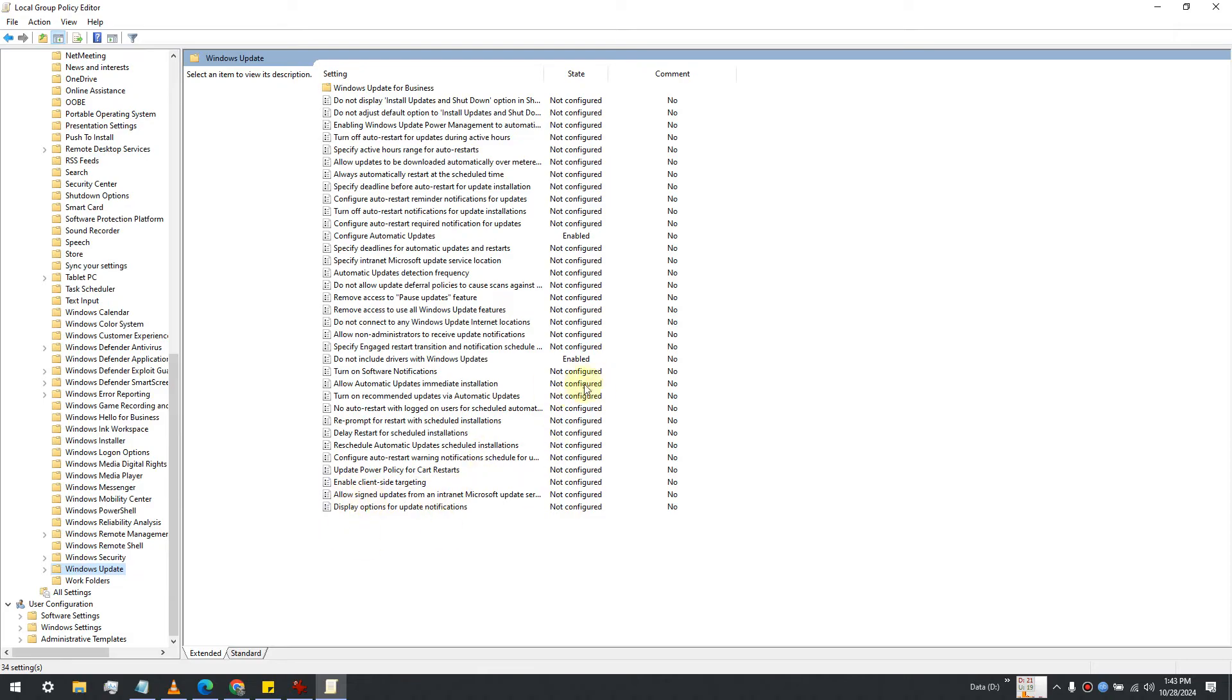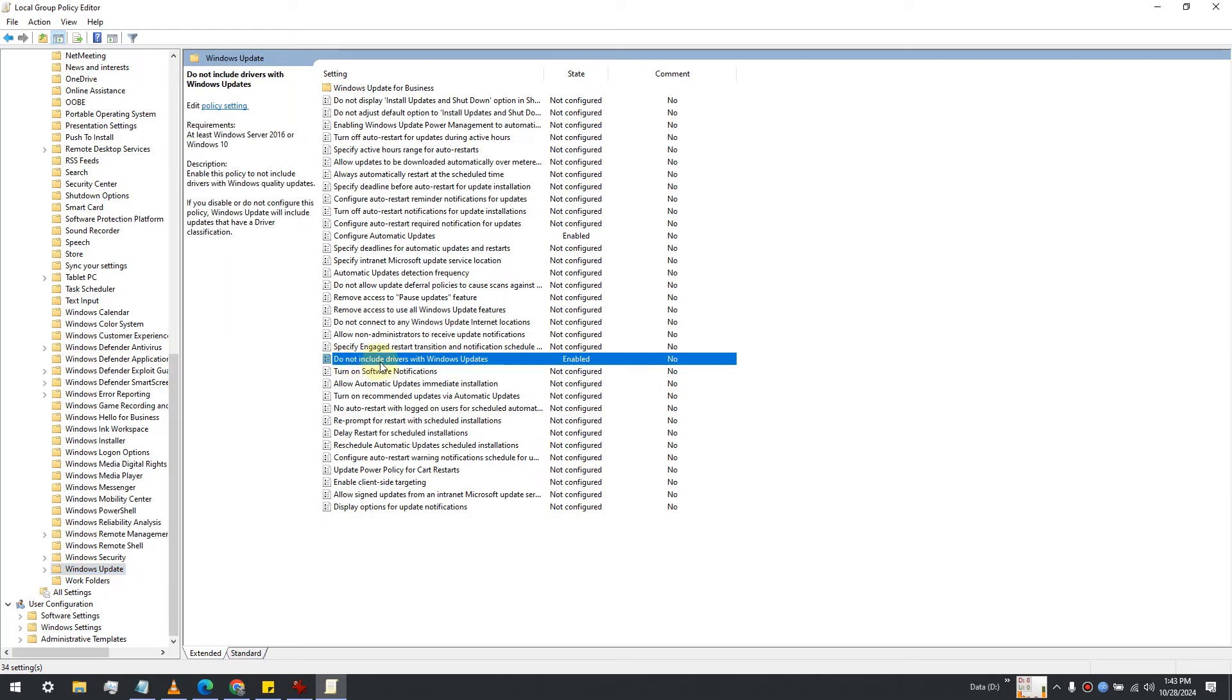In the right panel of Windows Update, there is an option called 'Do not include drivers with Windows updates'. Double-click it.